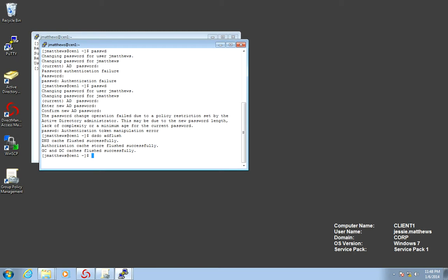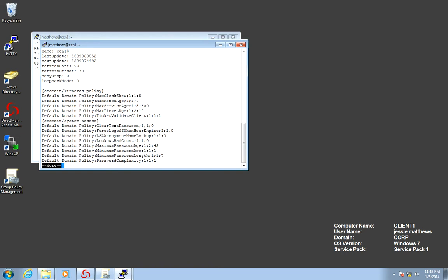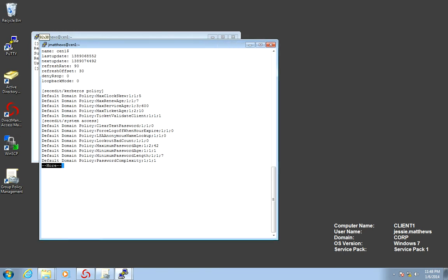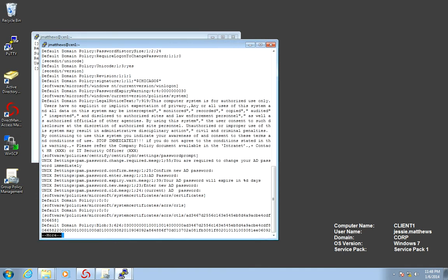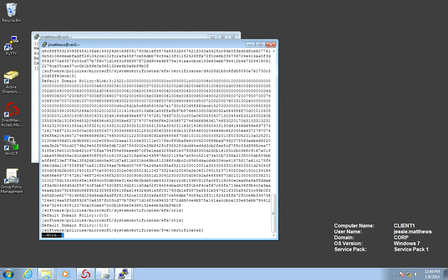And if you want to check it out, all you need to do is view the file that is on var Centrify DC, and that would be reg machine. And that is GP dot report. And more. And this is the file that outlines what's in our virtual registry. Pretty cool.